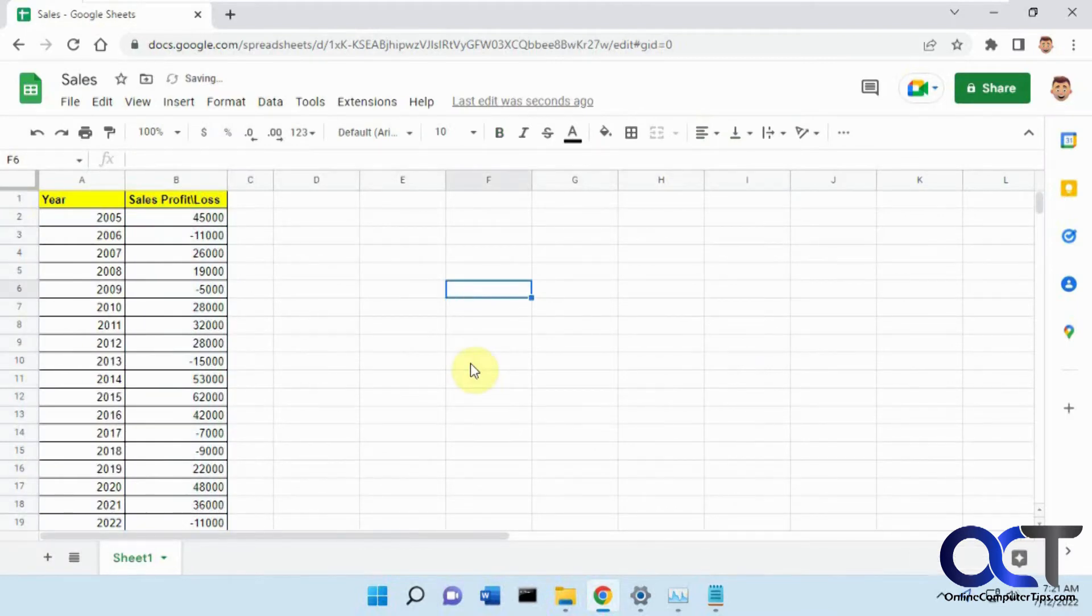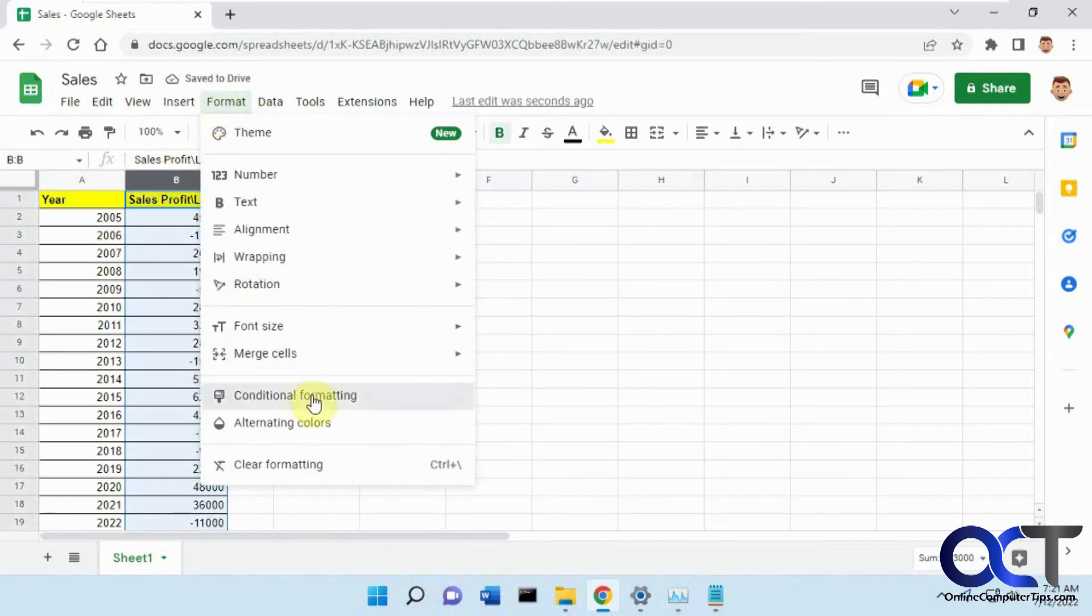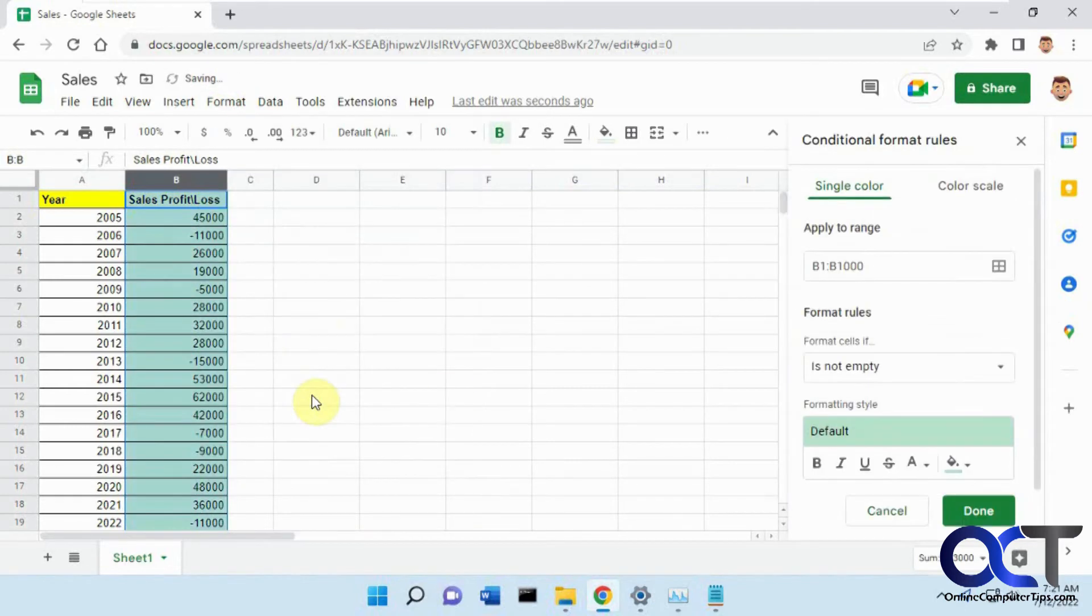The other method is to do the same thing, highlight the cells. This time go to Format and Conditional Formatting, so this way it's a little better.